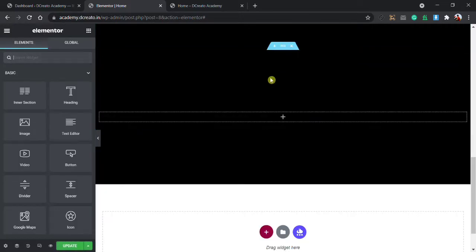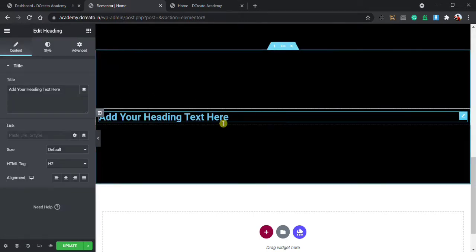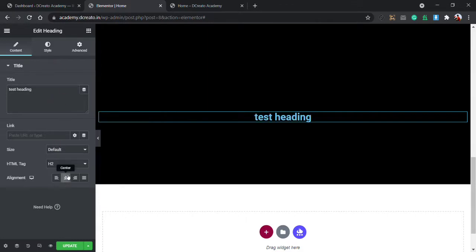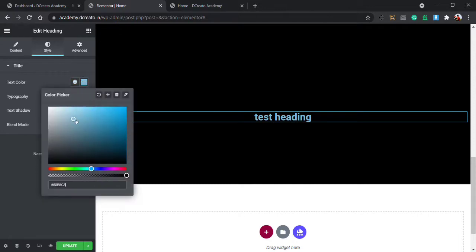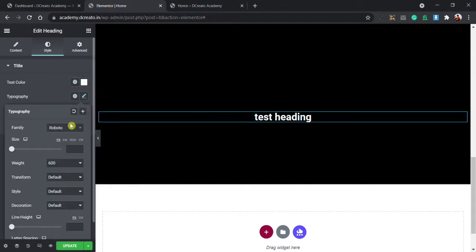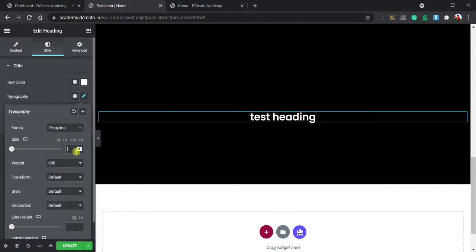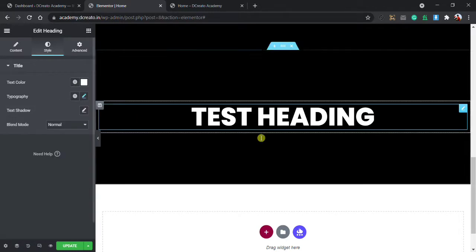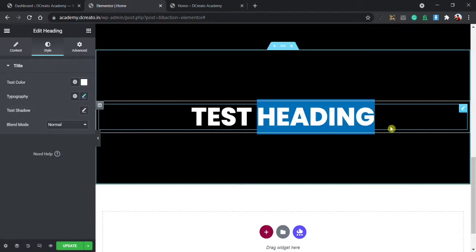I'm deleting all the sections, then dropping in a heading element. I write 'test heading', give alignment center, then go to the Style tab. I set the text color to pure white, typography to Poppins, size to 75 pixels, weight 800, and transform to uppercase.